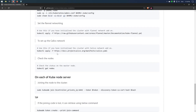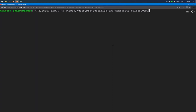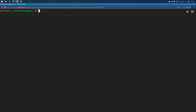The next step is to initialize the network CNI. Since I am using the Calico network, I will copy this command and run it on the master node. The network has been initialized.